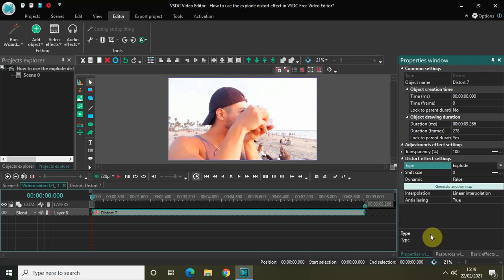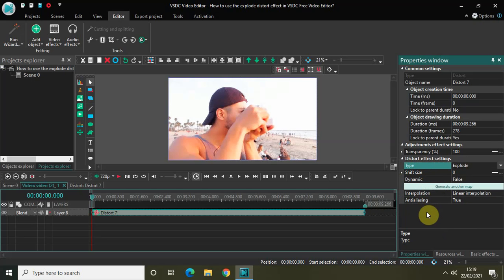Now inside the explode distort effect, we got a couple of options. We have shift size, dynamic, interpolation, and anti-aliasing. But the option in which we are interested in is this one called shift size, which is currently set to zero.